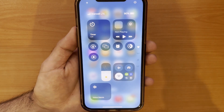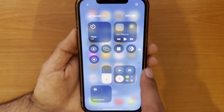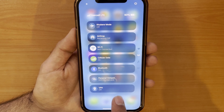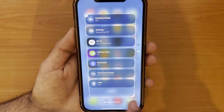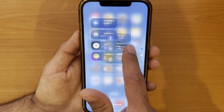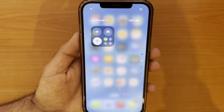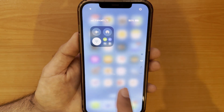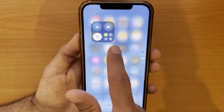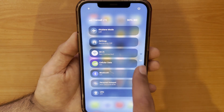Now I'll show you another option in the control center — different sections. You can categorize and prioritize sections in your control center. For example, I have a connectivity section here and a music section here.